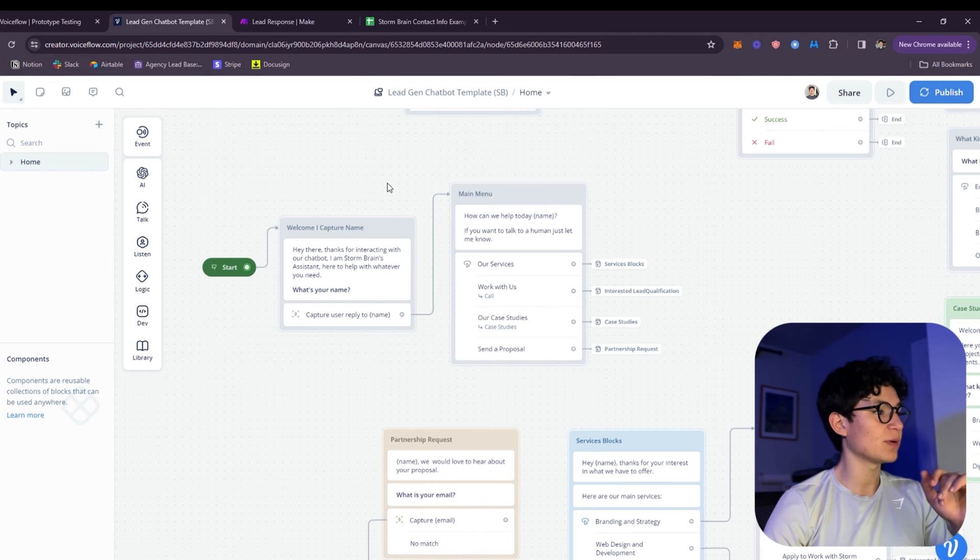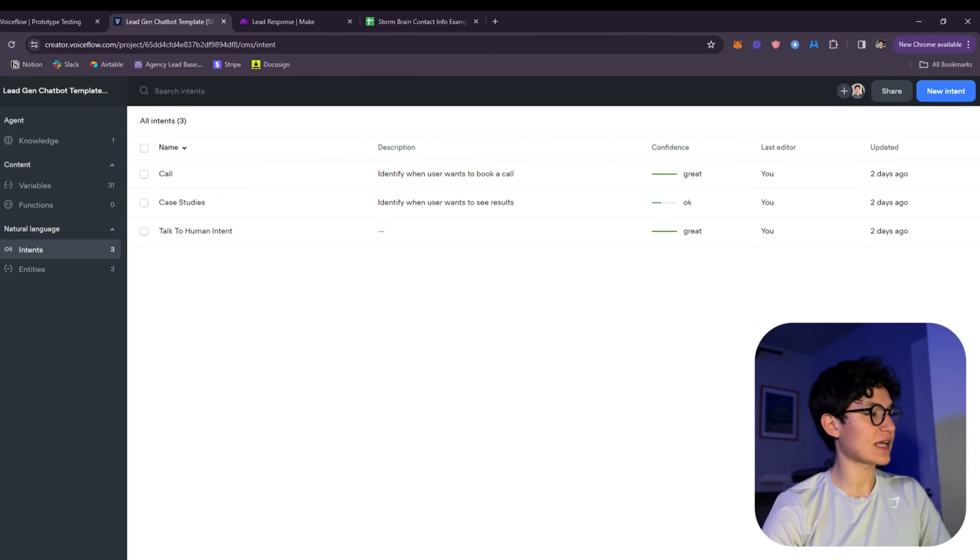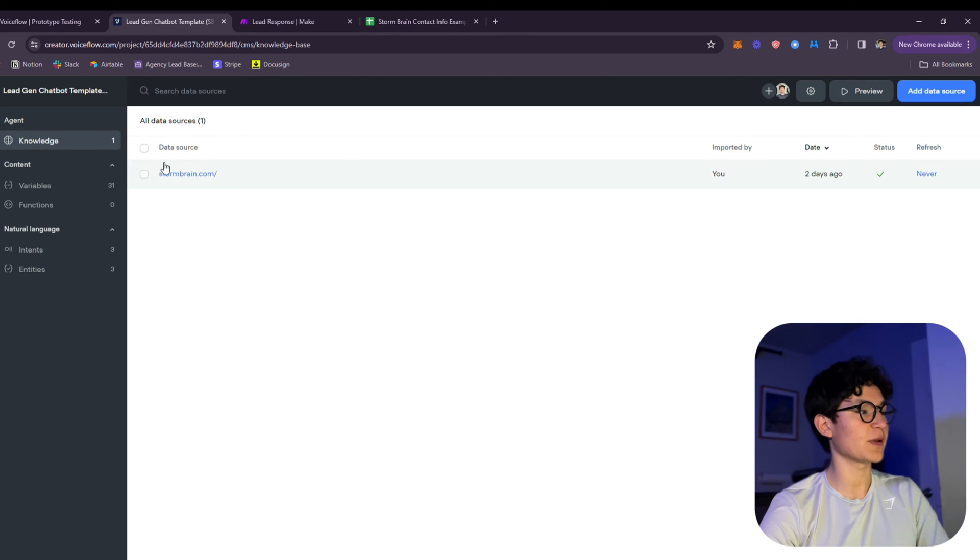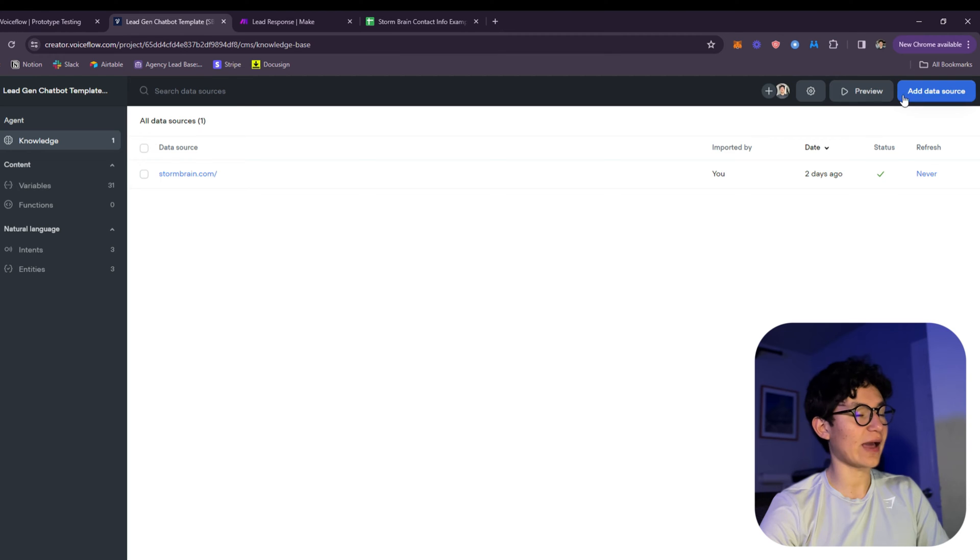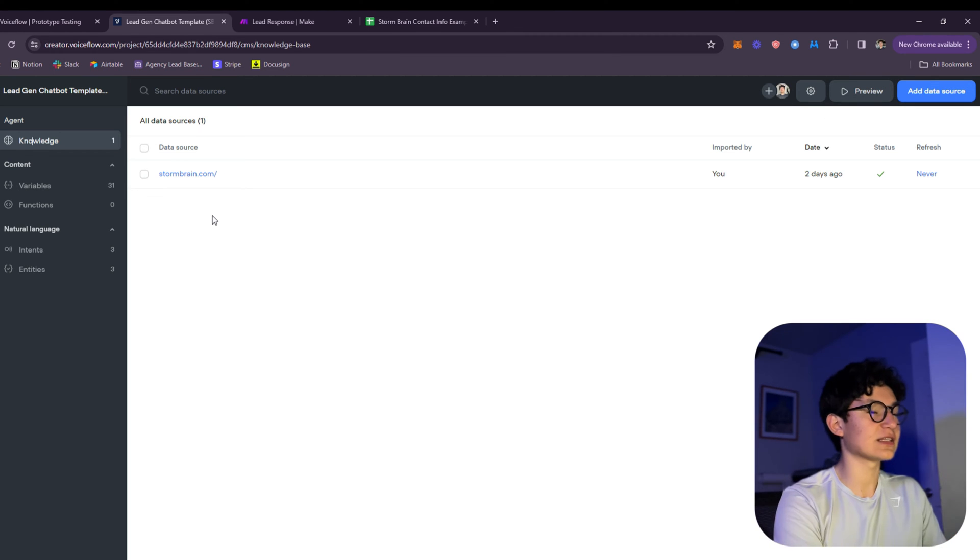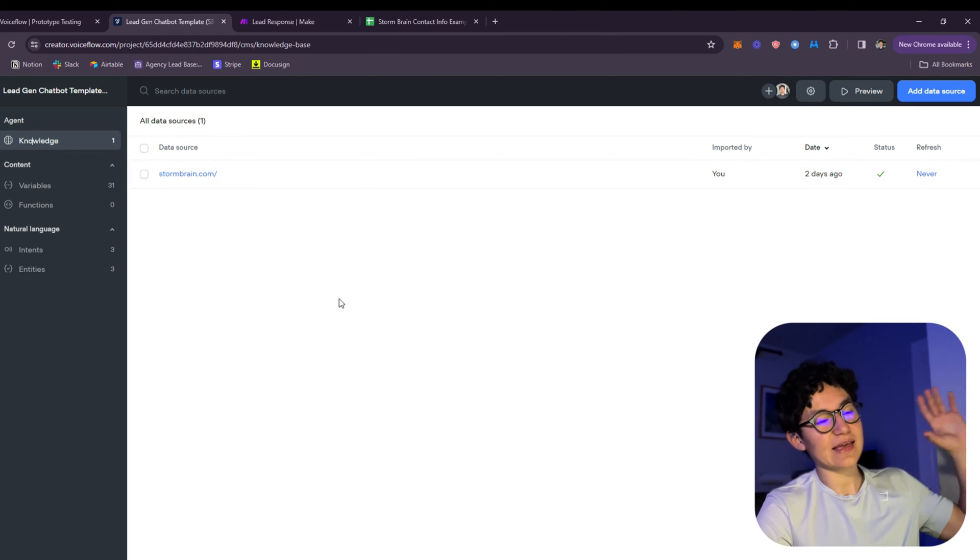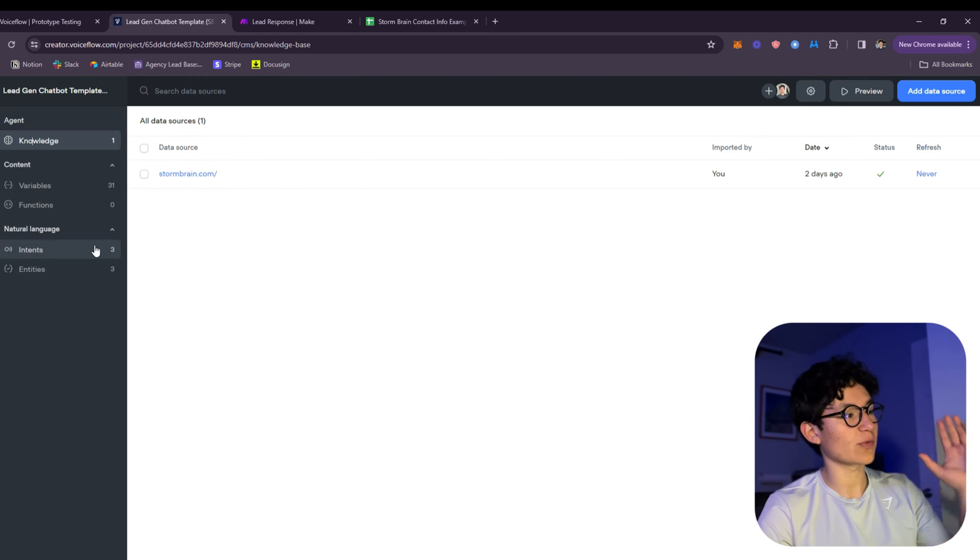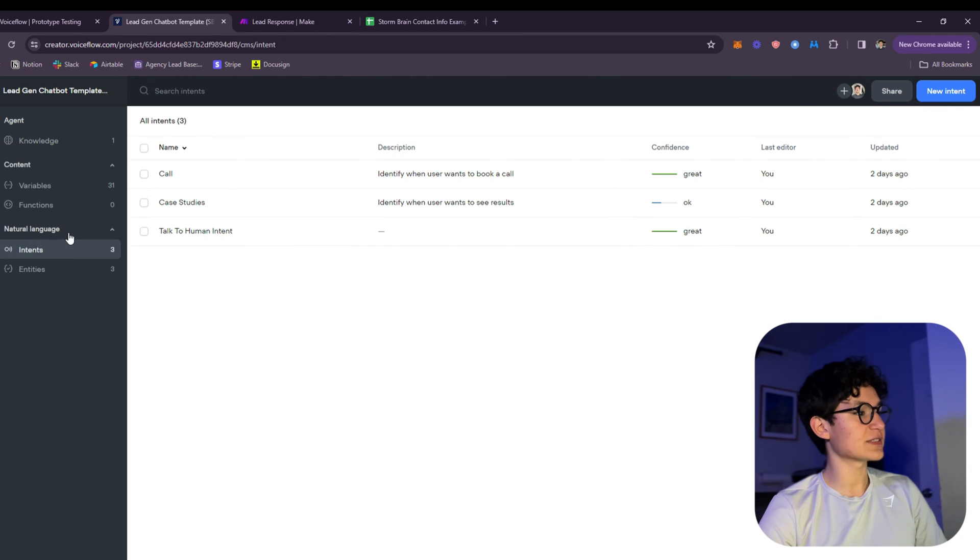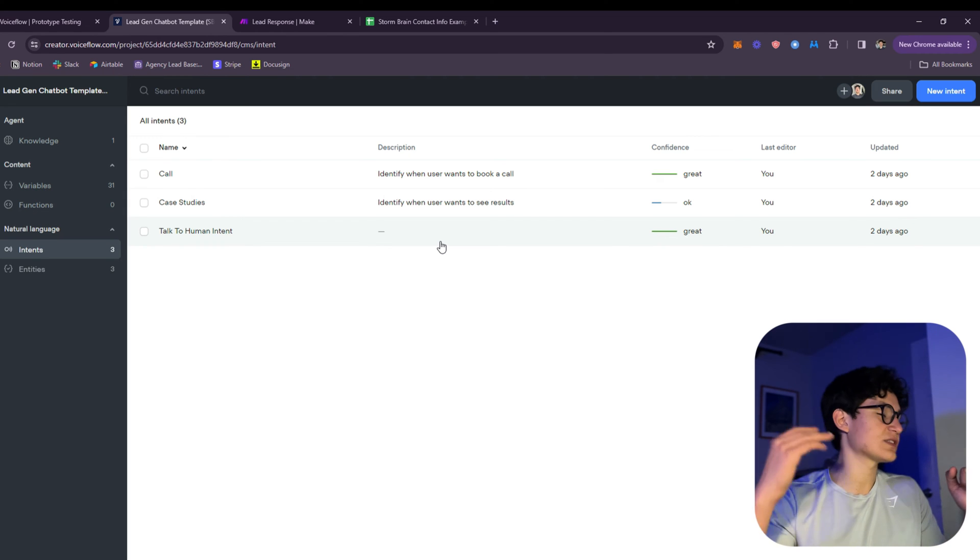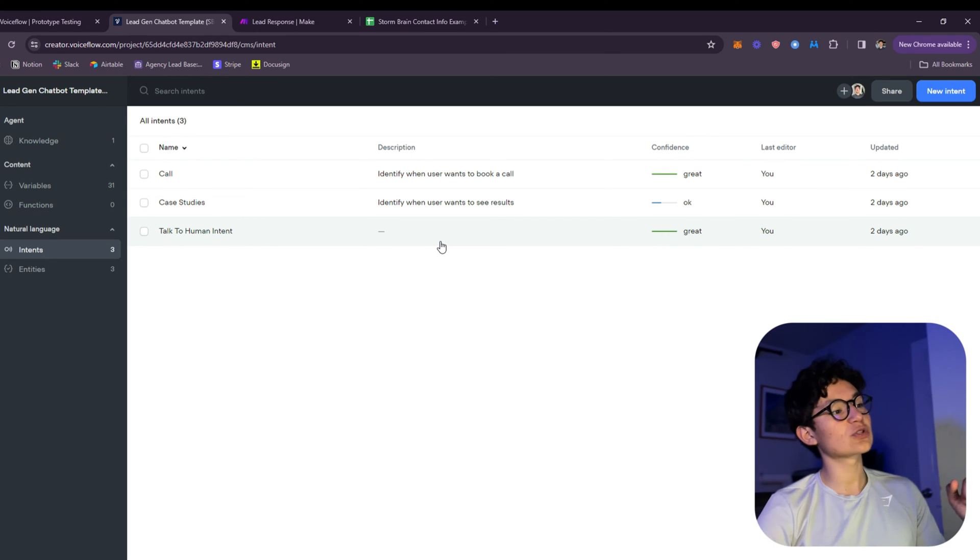Here we got our VoiceFlow. I'm going to start showing you how I built this out. First, let's go to the content tab over here. First you need to add your knowledge base. To add a knowledge base, you just click here, add data, and you're just going to click your website. The data is going to be trained based on your website.